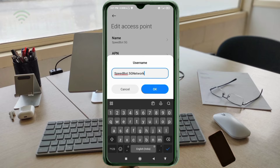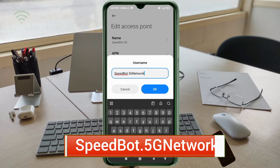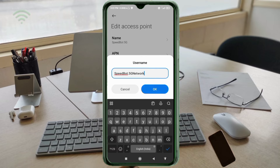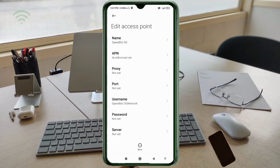For username, enter: speedbot.5gnetwork — S capital letter, B capital letter, dot, 5G capital letter, Network with N capital letter. No spaces. Tap OK. Password: not set. Scroll down.